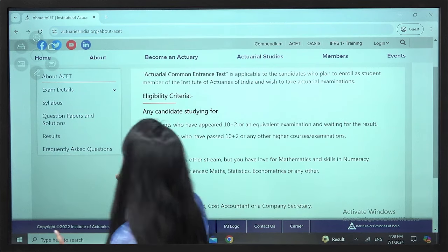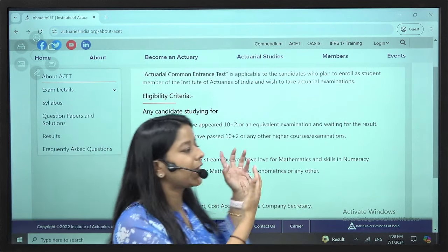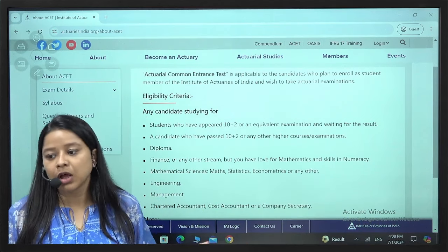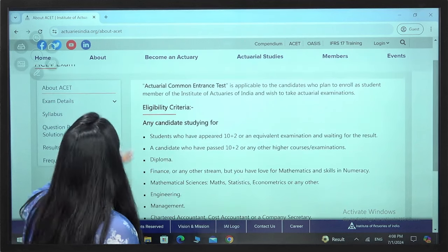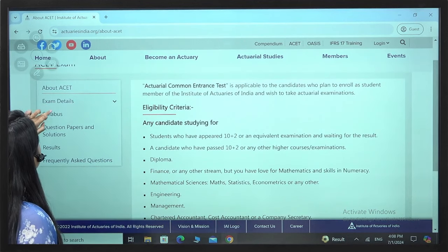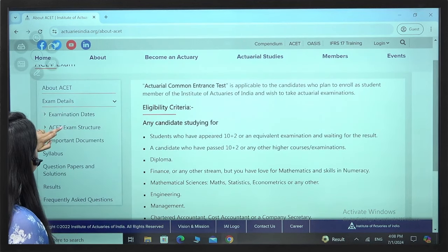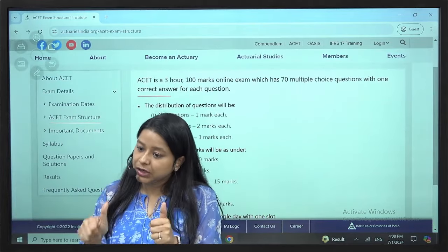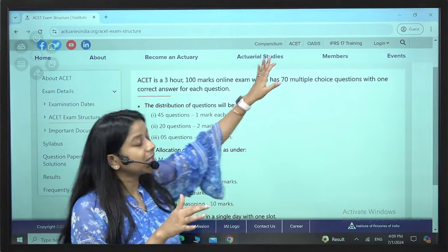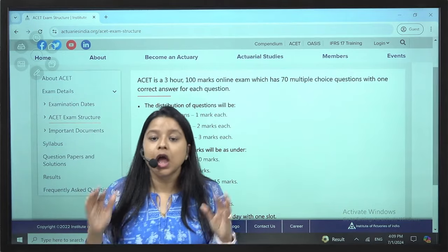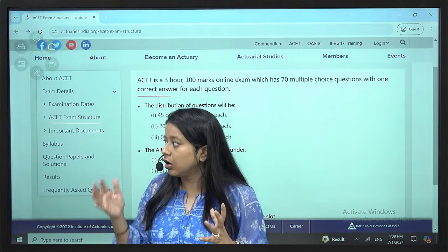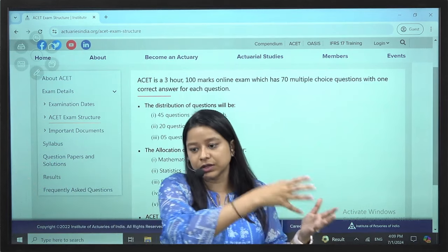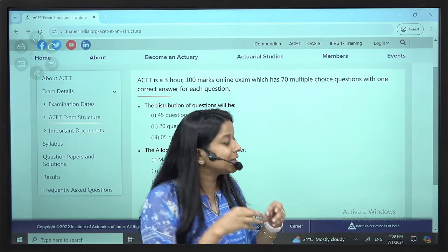I have just opened the IAI website. Let's quickly understand the structure. It is a 3-hour examination, a 100 marks paper, and there will be 70 MCQ questions. It is an online-only paper.